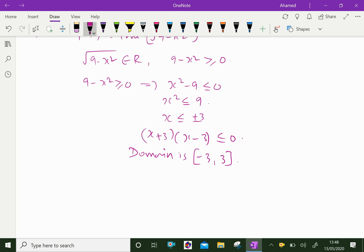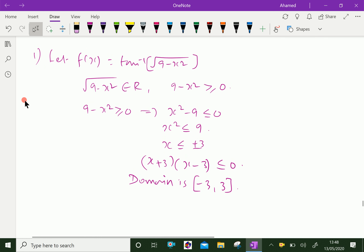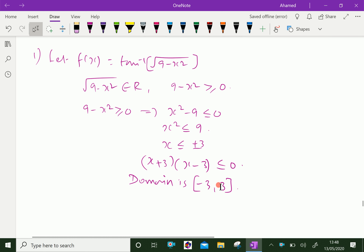For the function √(9 − x²), we can substitute all real numbers from −3 to 3, including both endpoints. So the domain of that function is [−3, 3].